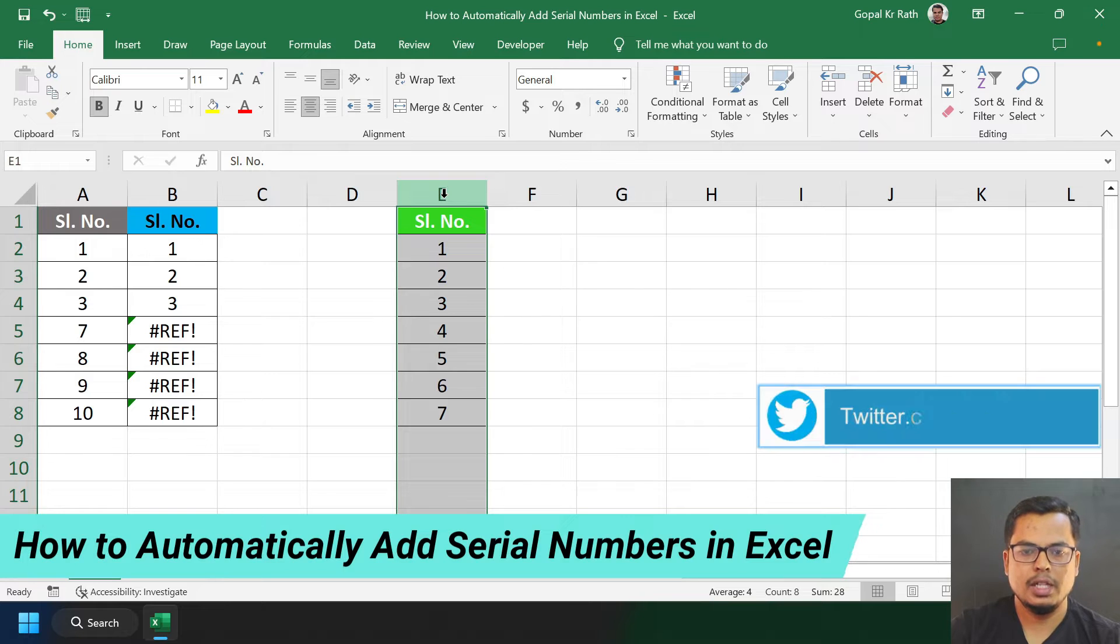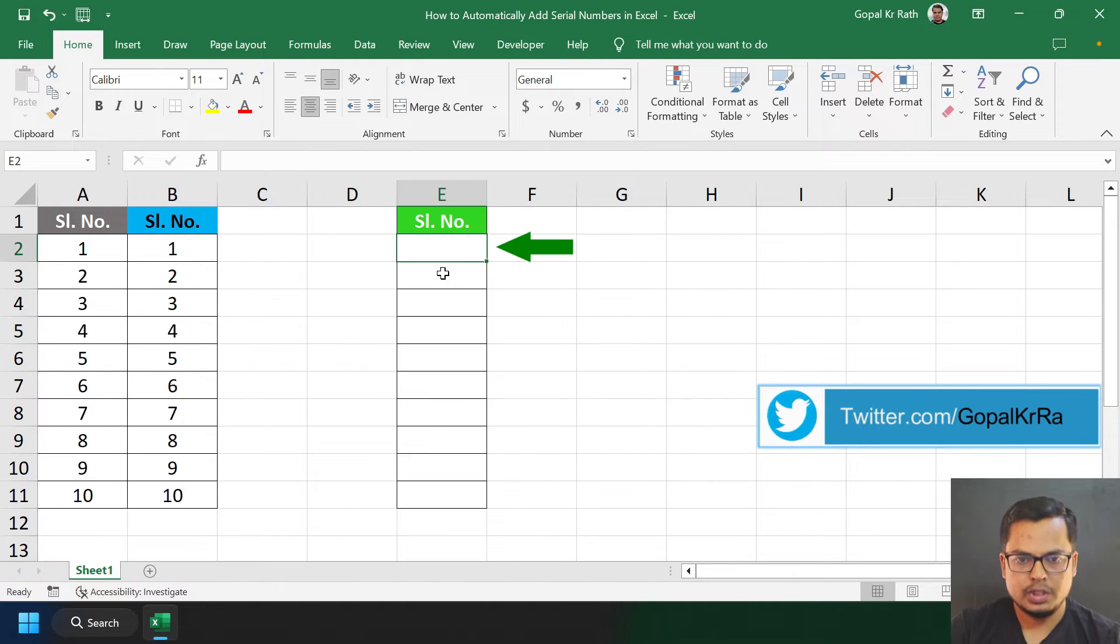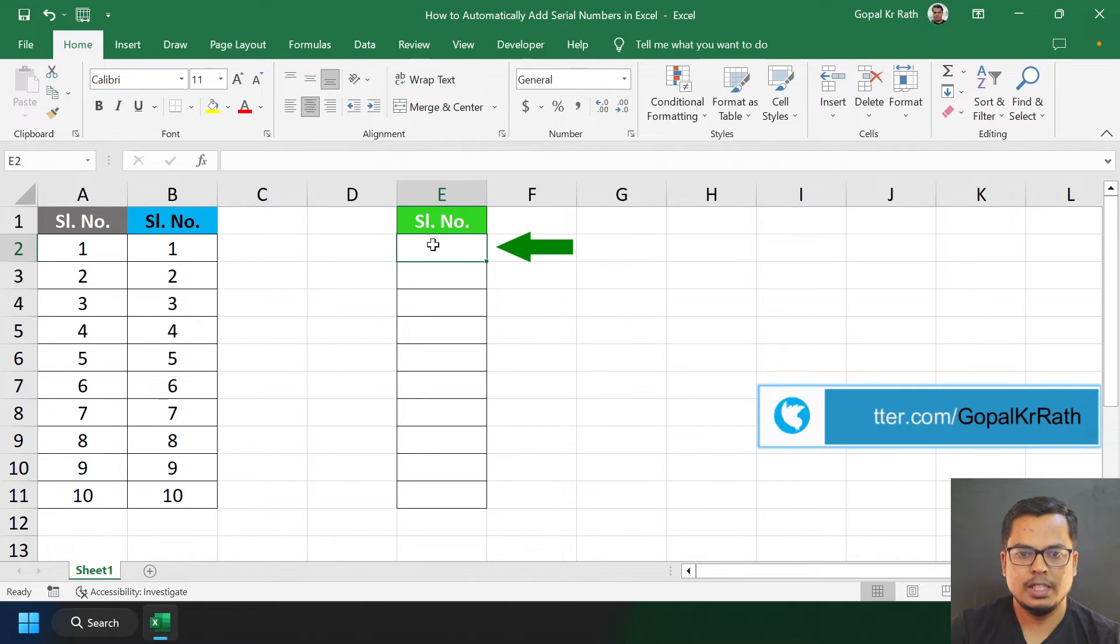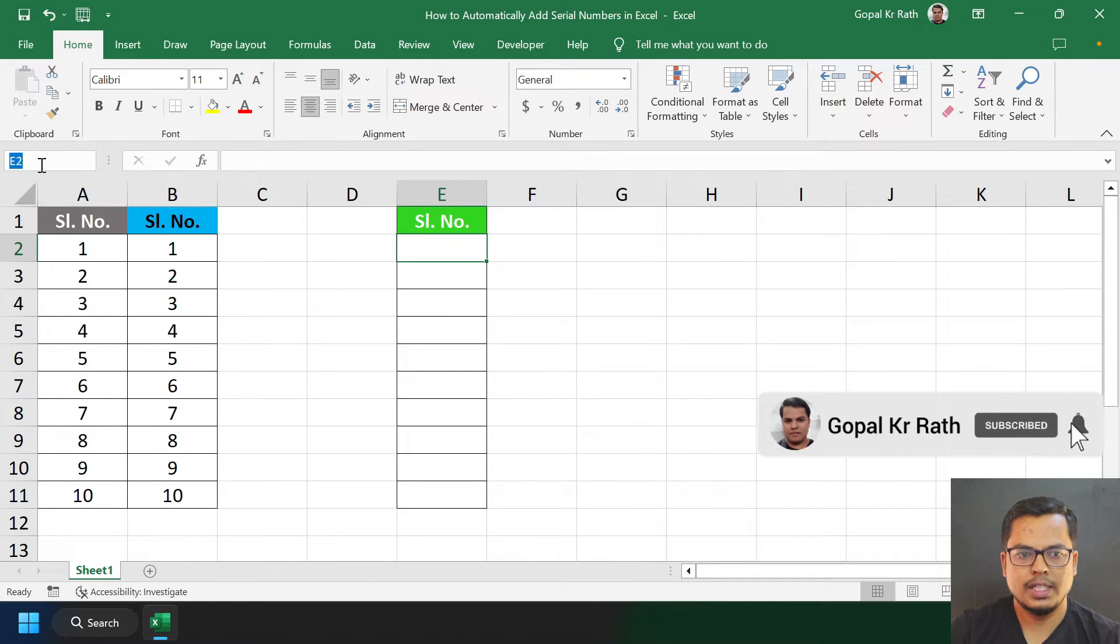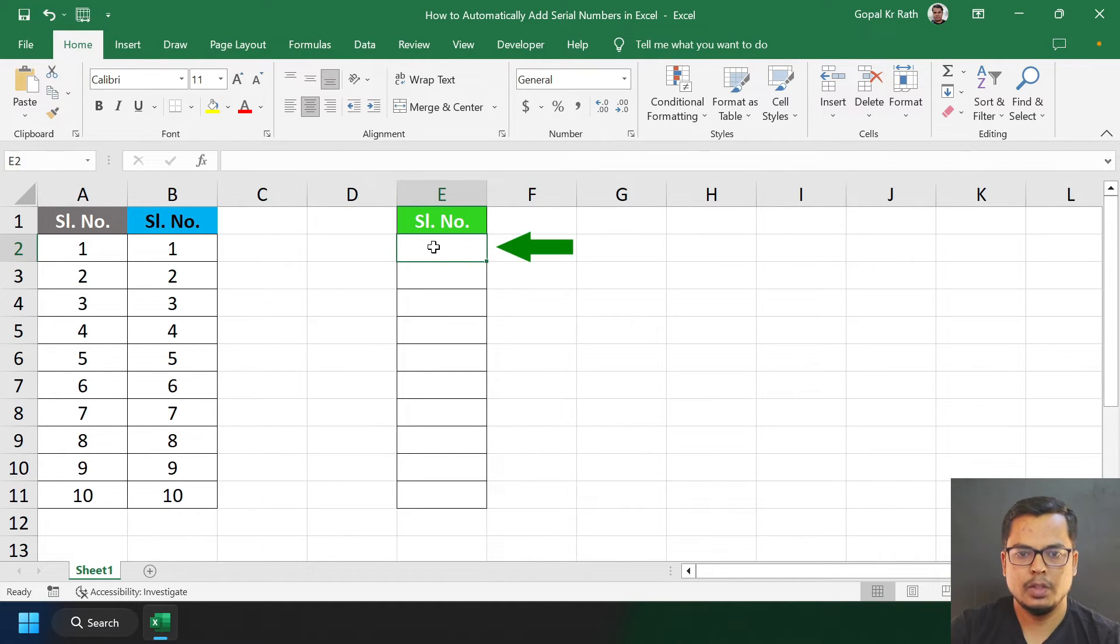Suppose in this cell I am going to type a serial number. Here the cell number will be E2. I am going to copy the cell number so it will be easy for me and I don't have to type.